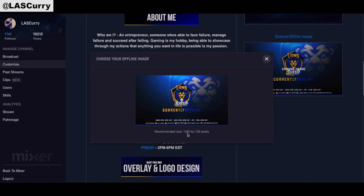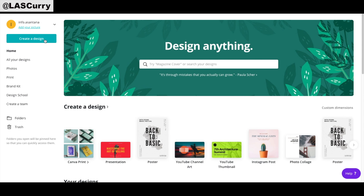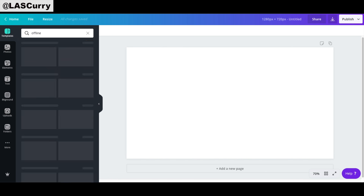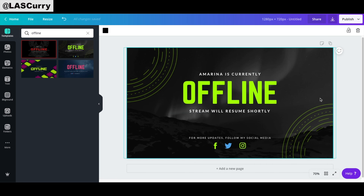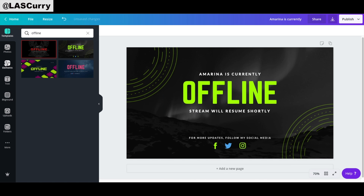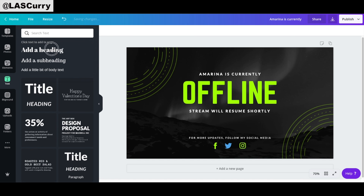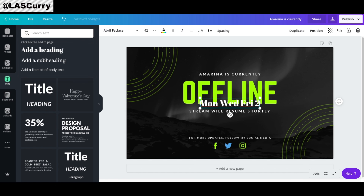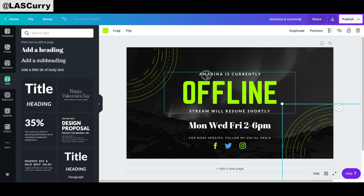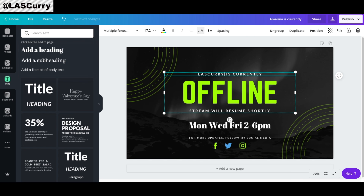The offline image can be easily created inside Canva. The recommended size is 1280 by 720. Come to Canva, select Create Design, Custom Dimensions, type in 1280 by 720, and select Create Design. You can type in 'offline' to search, select one of the free images, and customize things to your liking — add social media handles and your schedule. Come to Text, add a heading, and enter your schedule. For example, Monday, Wednesday, Friday from 2 to 6 PM. You can move and adjust everything by simply clicking and making adjustments.